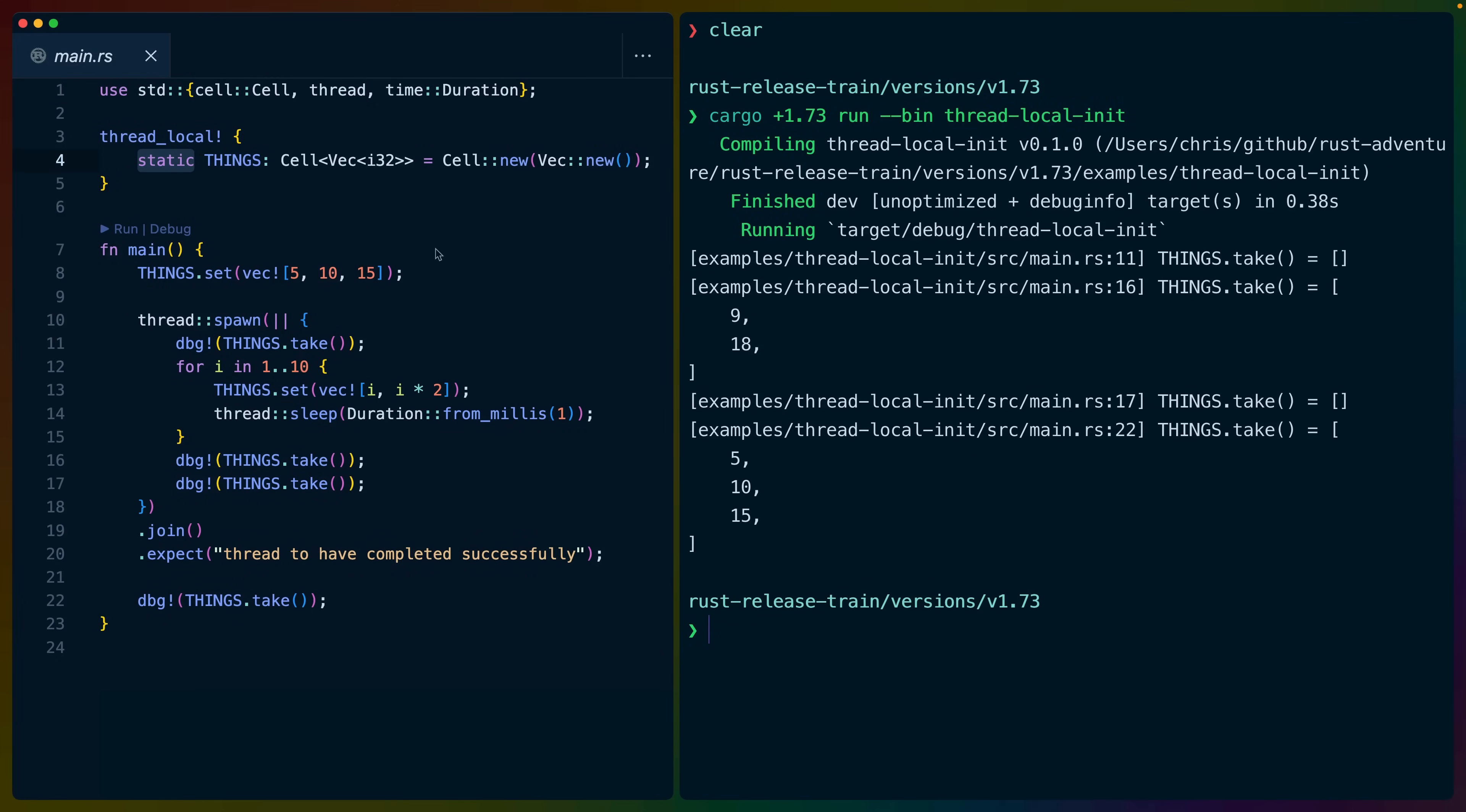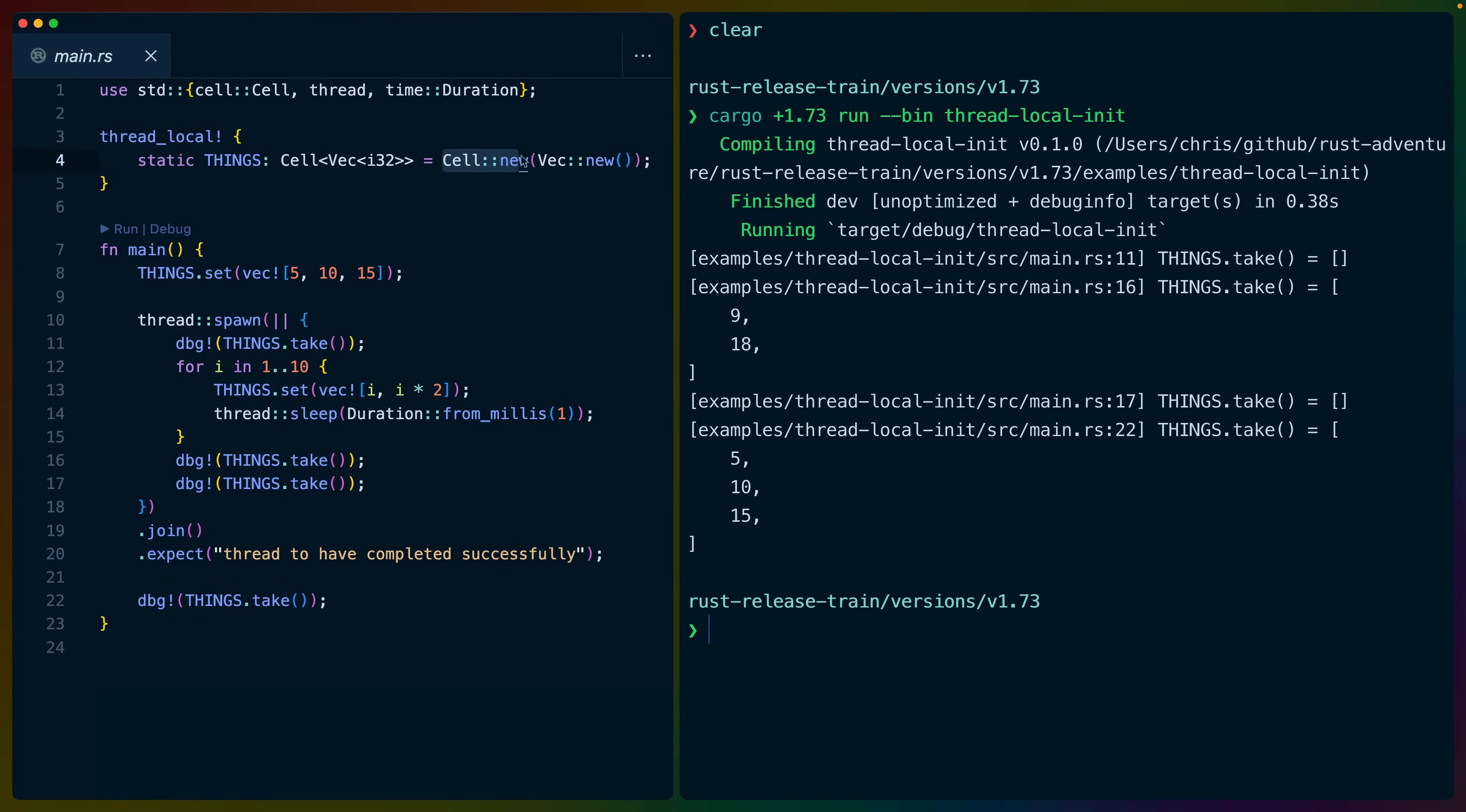If you've seen static items before, you may think that things is one of a kind for our entire program. In this case, we're storing a cell of a vec i32, which is initialized as cell new vec new. So we get an empty vec inside of a cell.